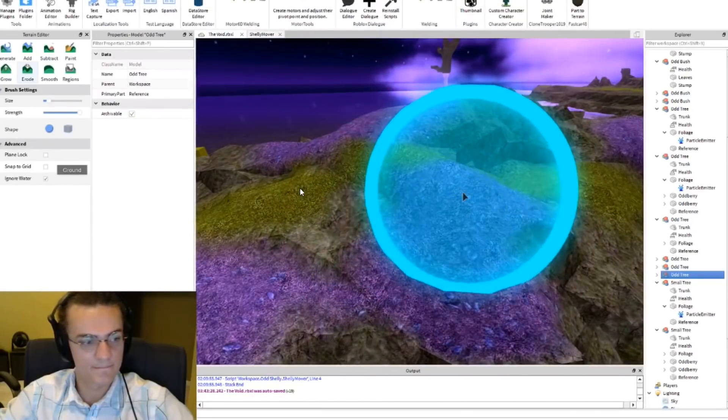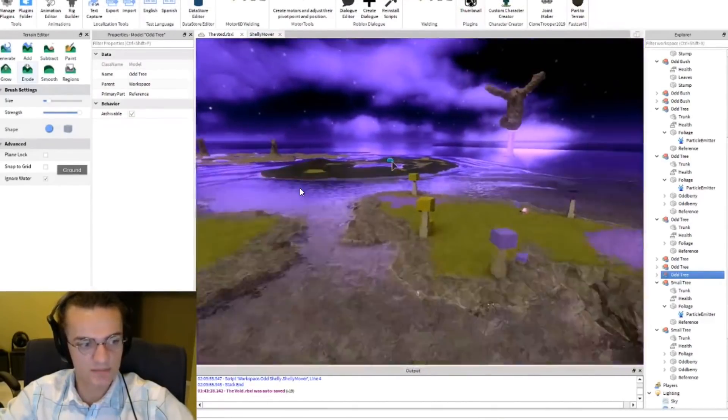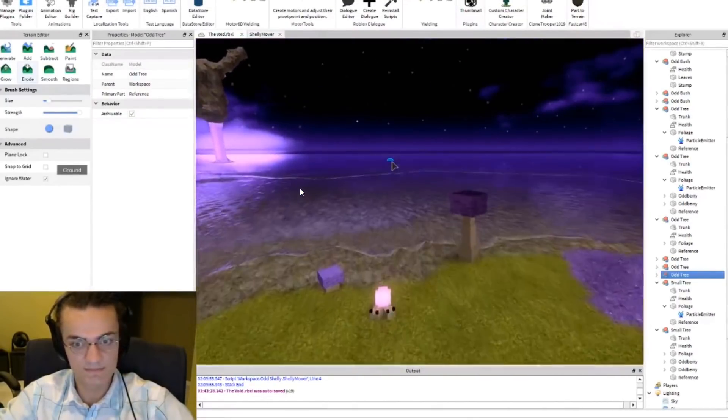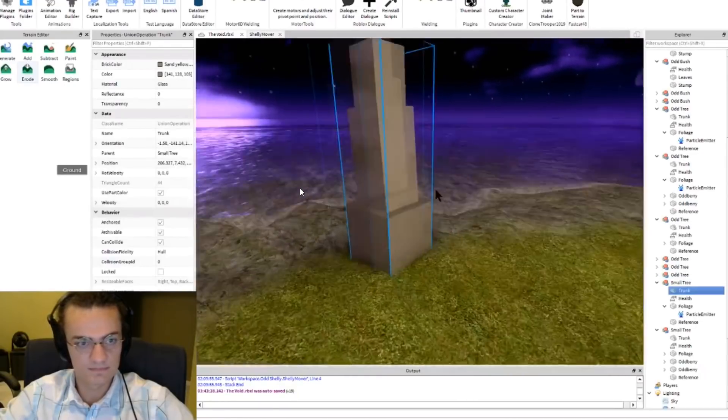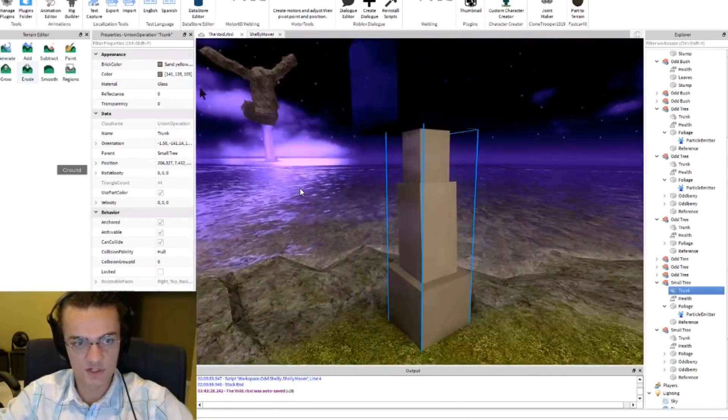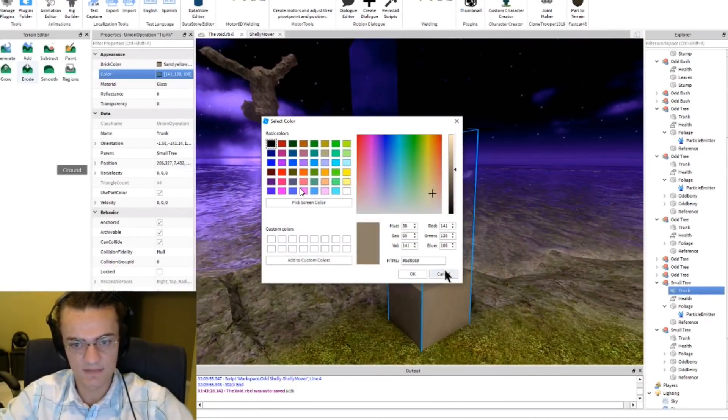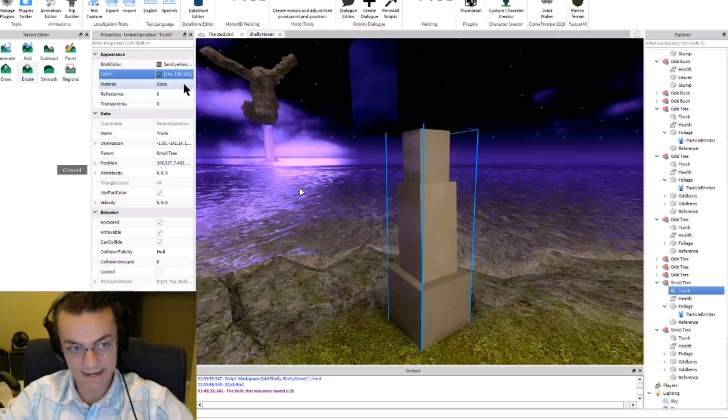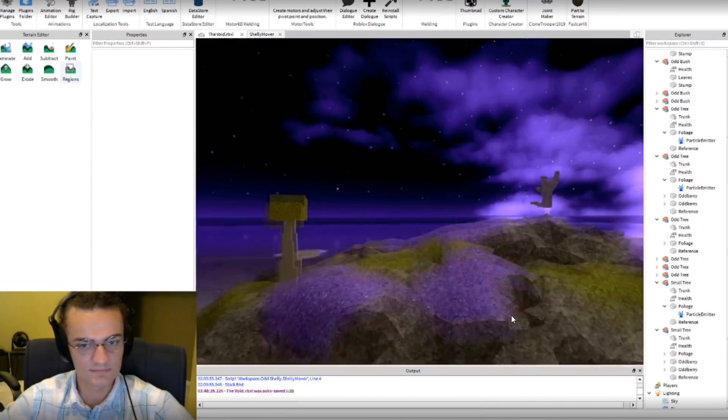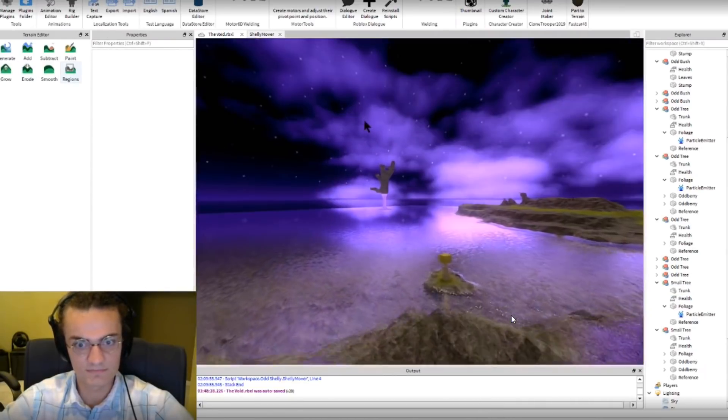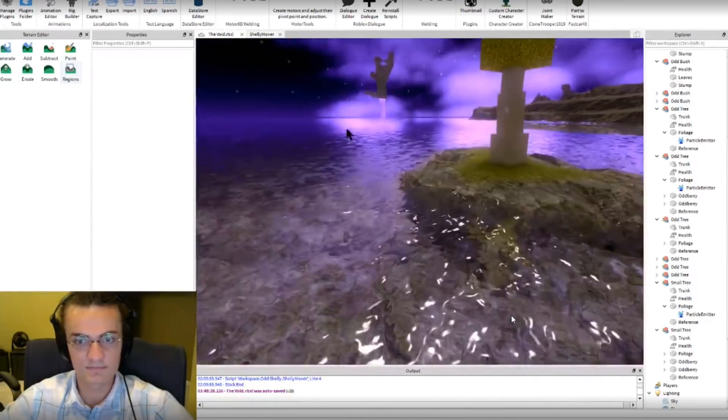So if any of you guys play Terraria and you remember the corruption or whatever it is in the game, I forgot what it is but anybody who plays Terraria will know there's like this purple island or whatever, well not really an island but like a biome. And that's actually like a corrupted place, that's kind of what this is looking like.